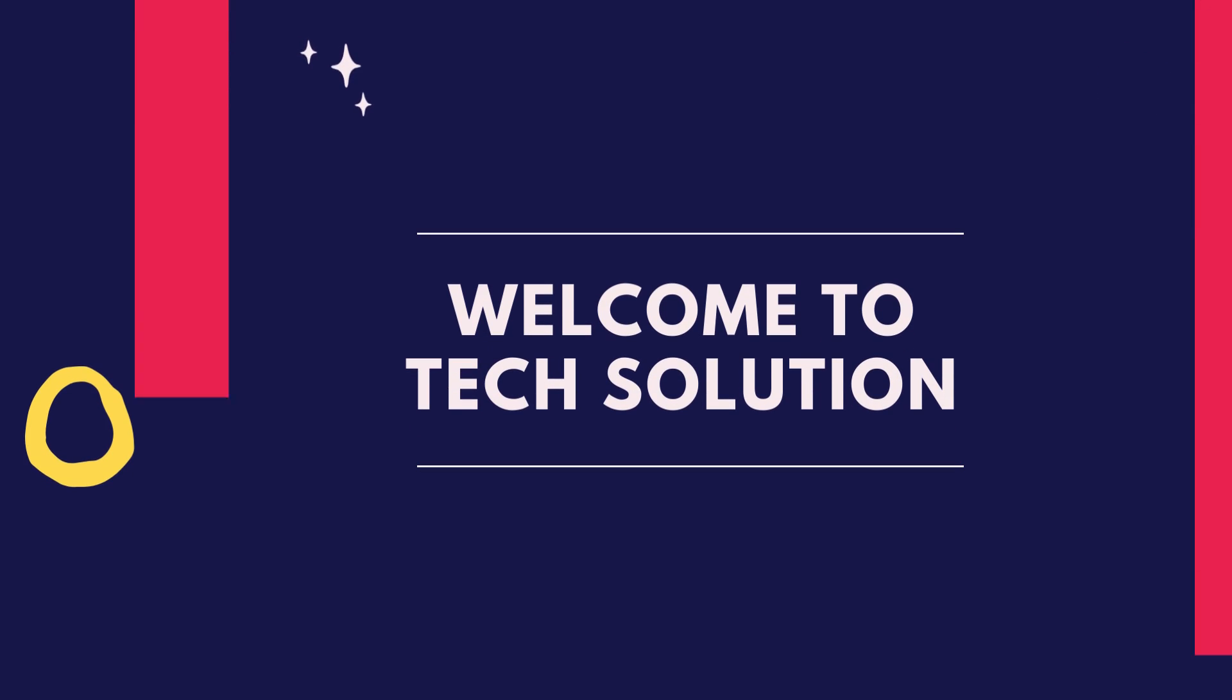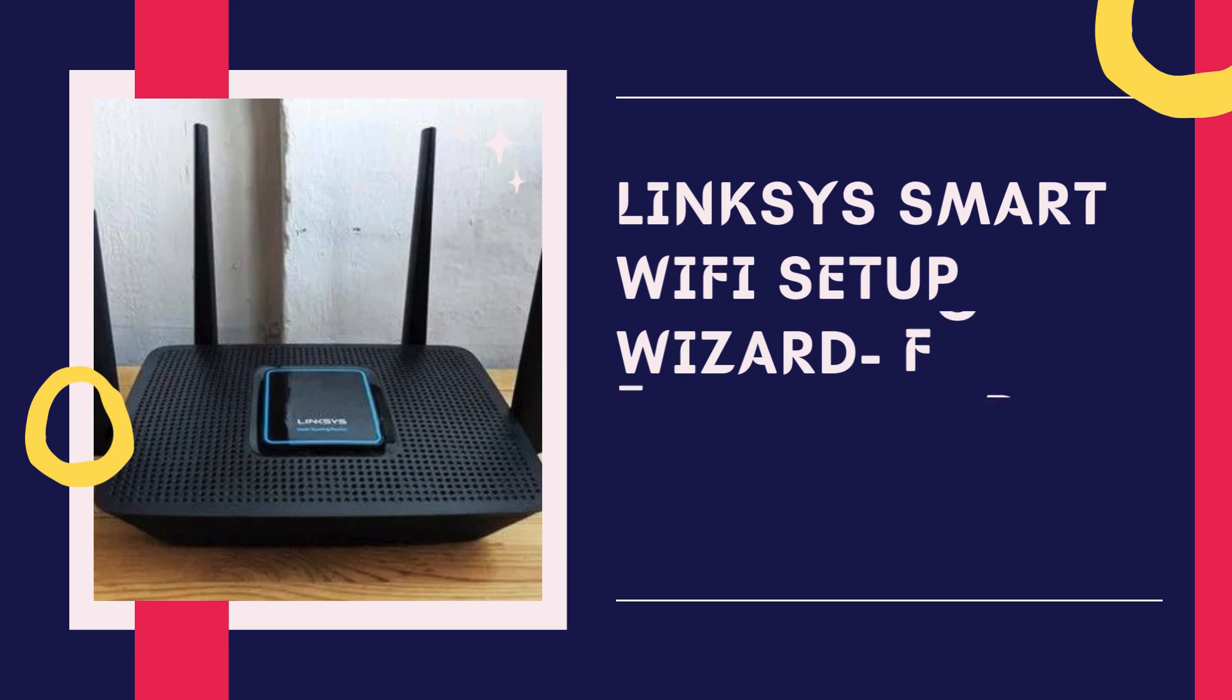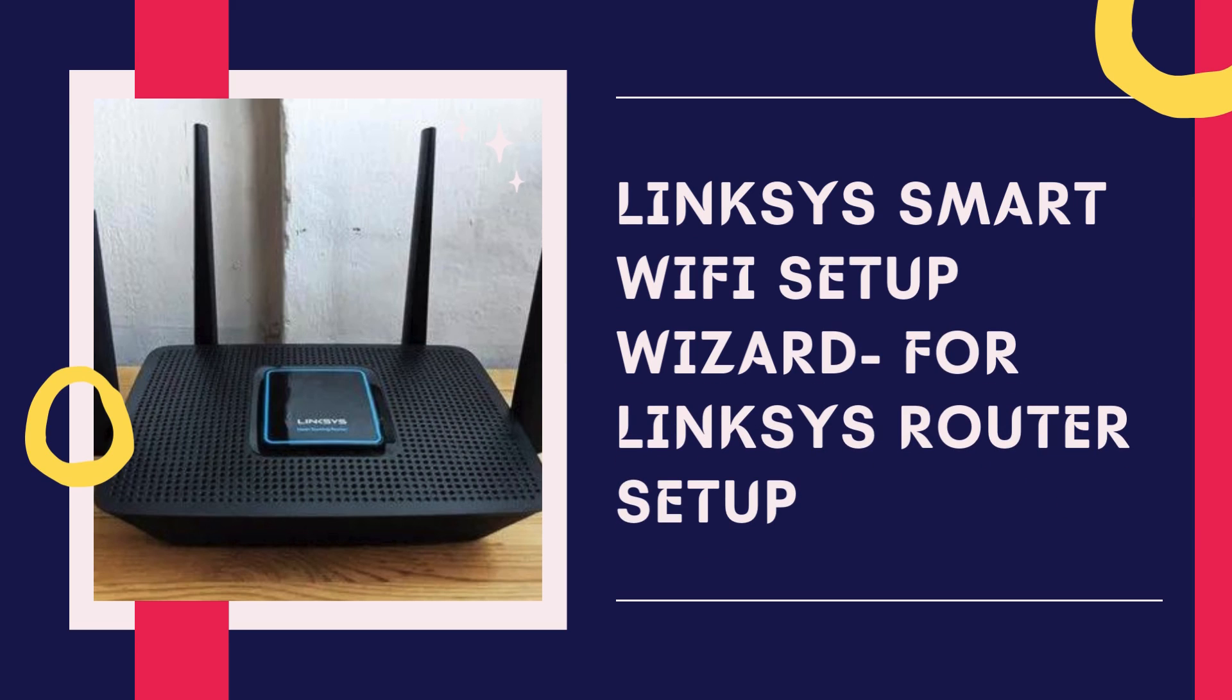Welcome to Tech Solution. Linksys Smart Wi-Fi Setup Wizard for Linksys Router Setup.